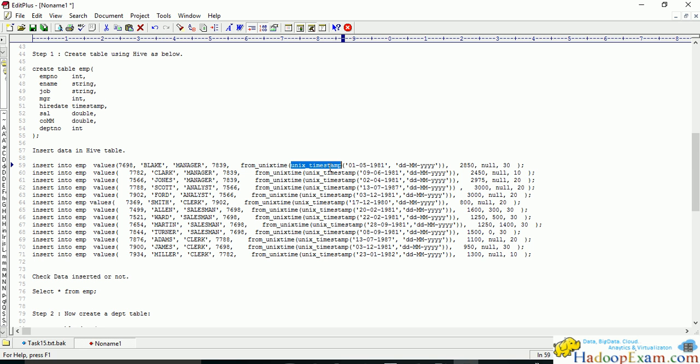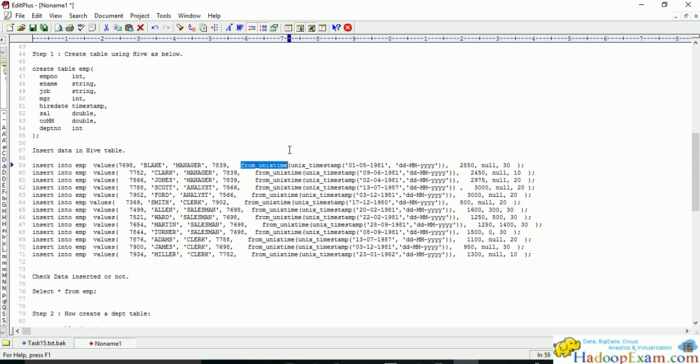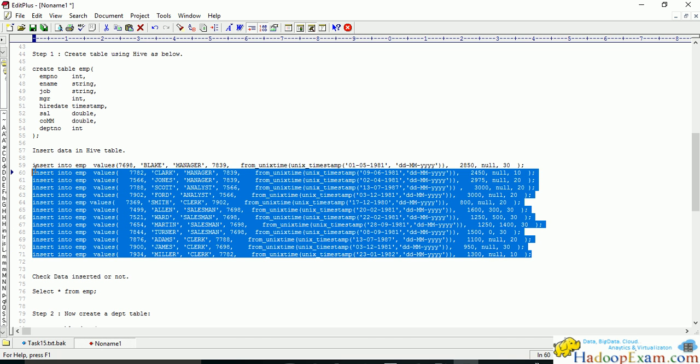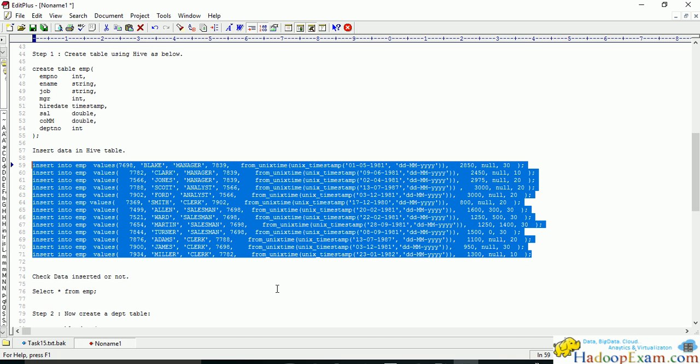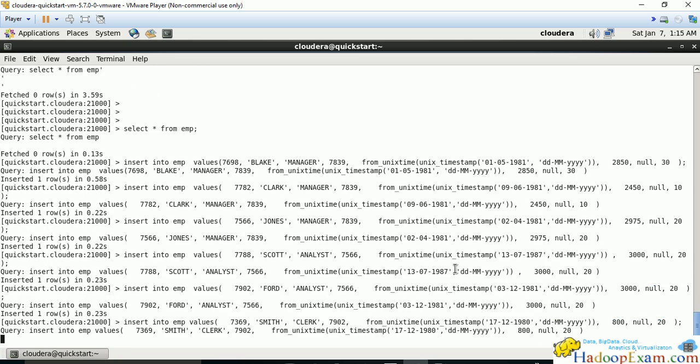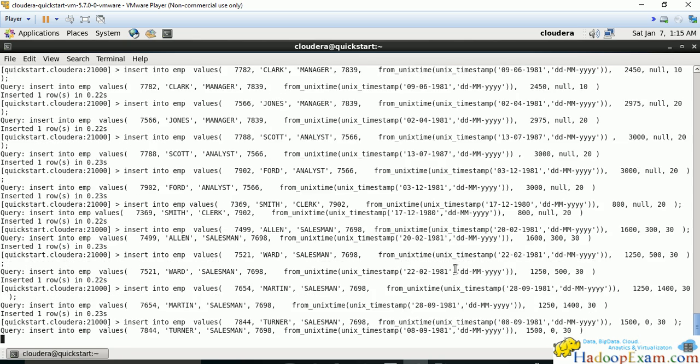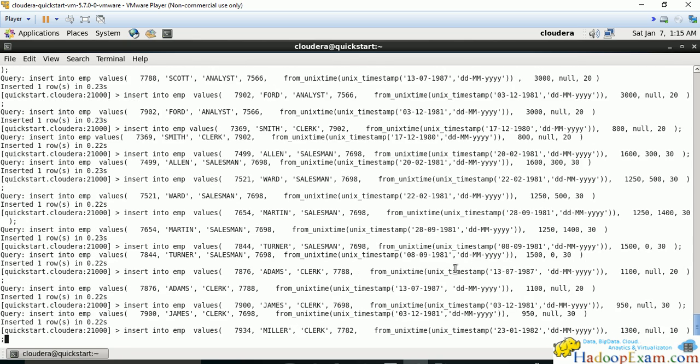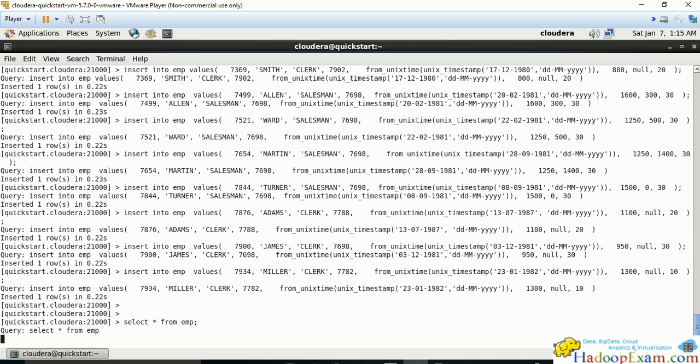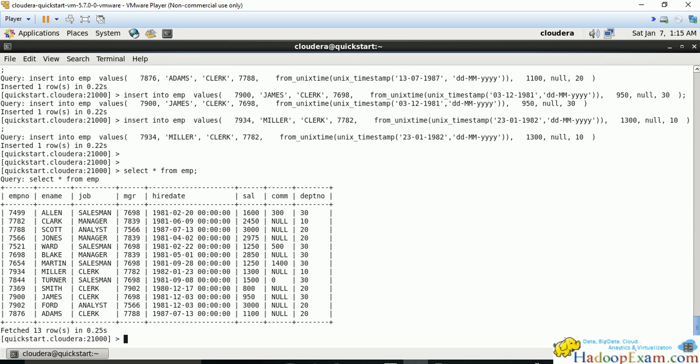Since we're using hire date as a timestamp column, we need to convert the string to unix timestamp first using available Hive and Impala functions. I'll write several insert statements. Now selecting star from employee table, we should be able to see our dates, commissions, and all columns—manager ID, employee ID, and such.